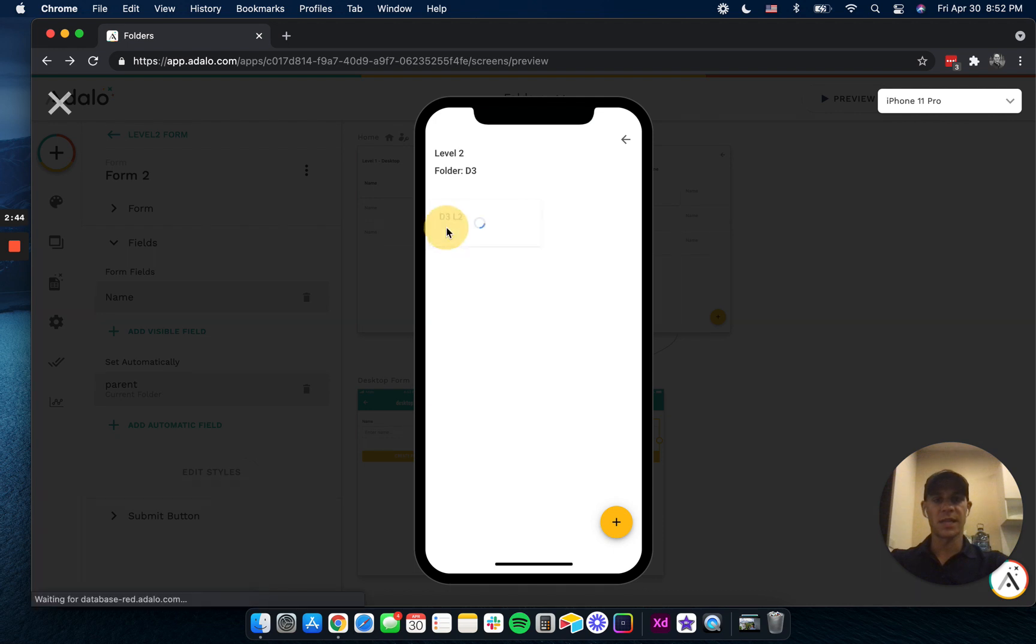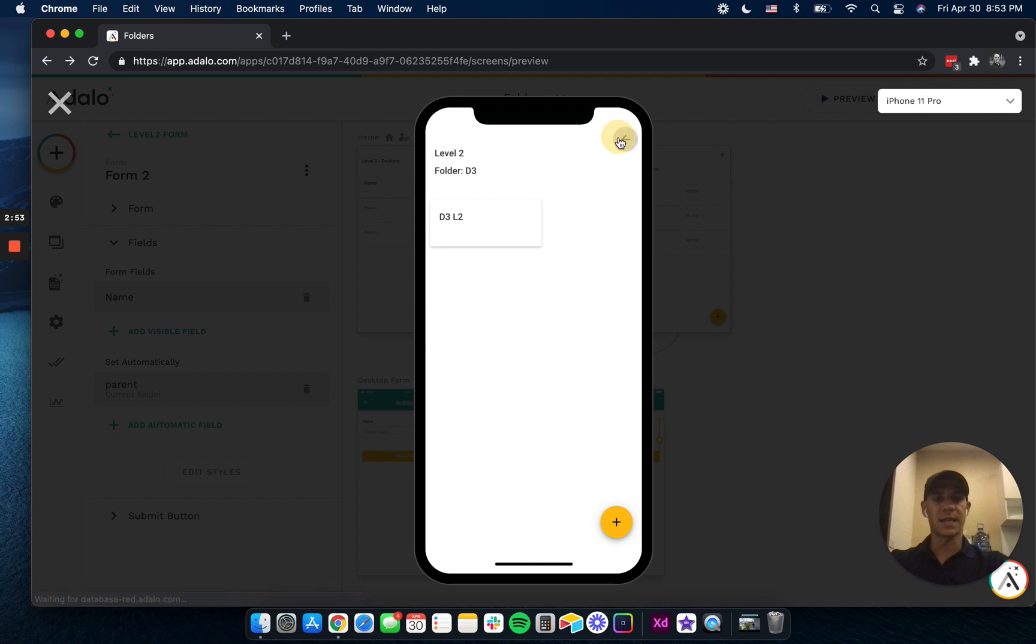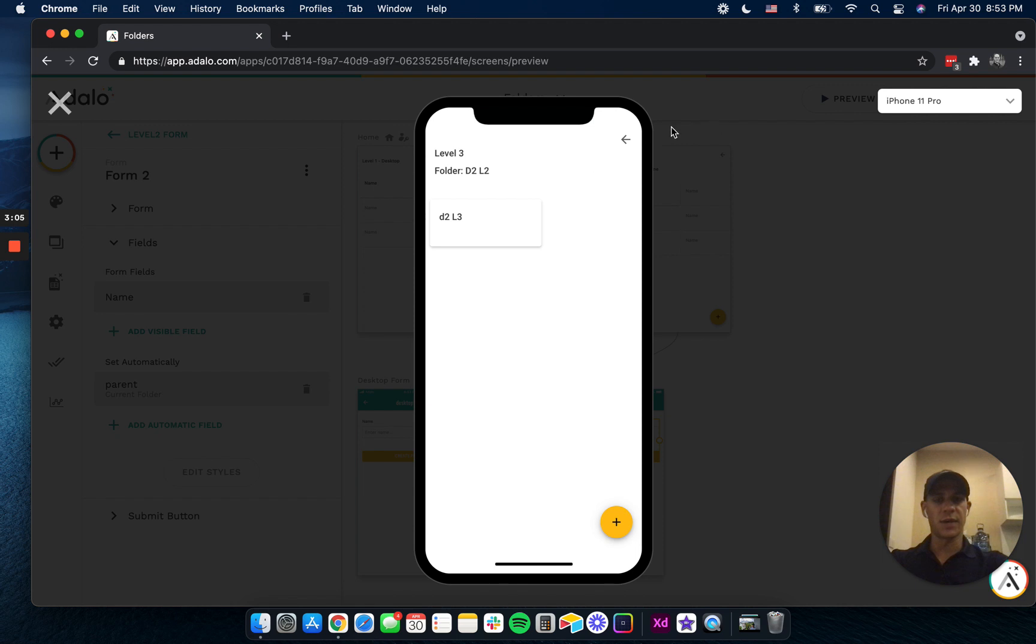Again, no folders here because we haven't created any. But let's go back and exit out of this and go to, let's try desktop folder two. So we can see D2L2. And if we go into this, we have D2L3. These are folders that I've already created.